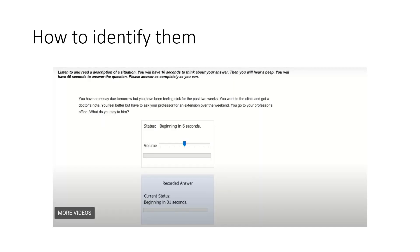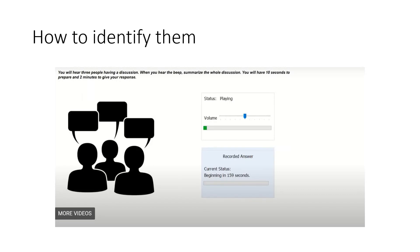How to identify them? One of these examples is to tell you the problem — the problem of the situation. We are going to show you the questions. The summarized group discussion — if you have any questions about this, you can ask questions about the situation and the discussion.